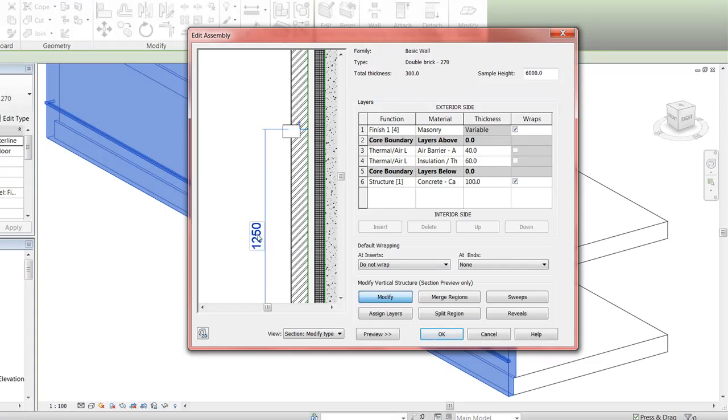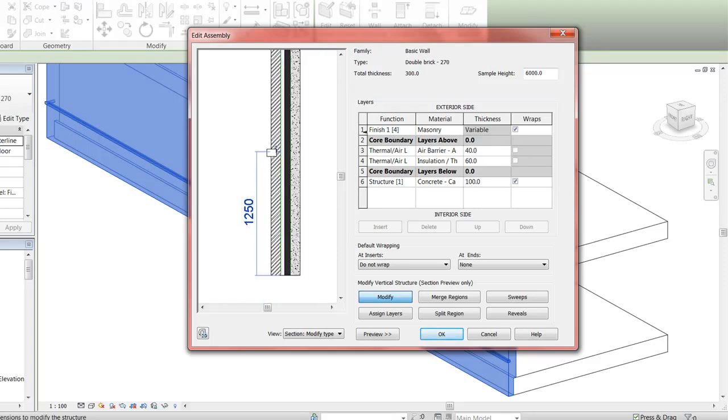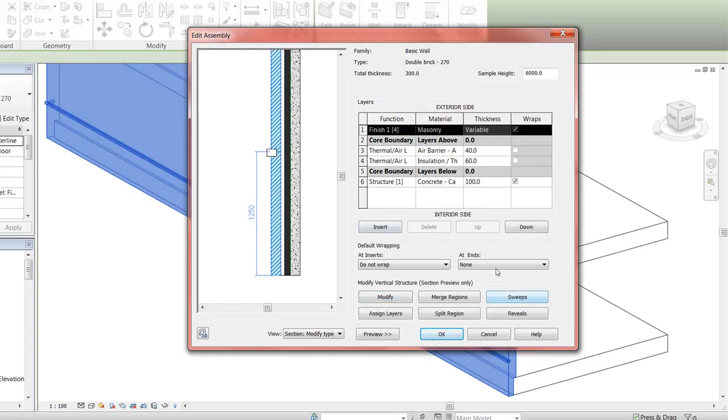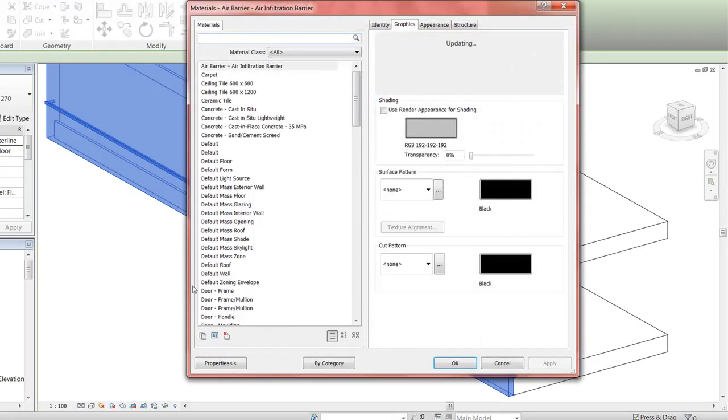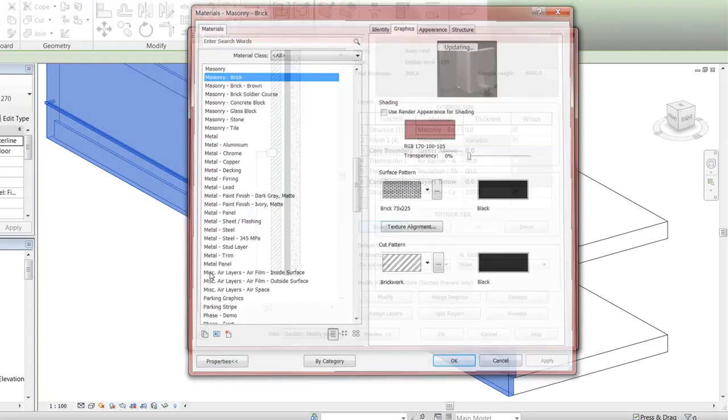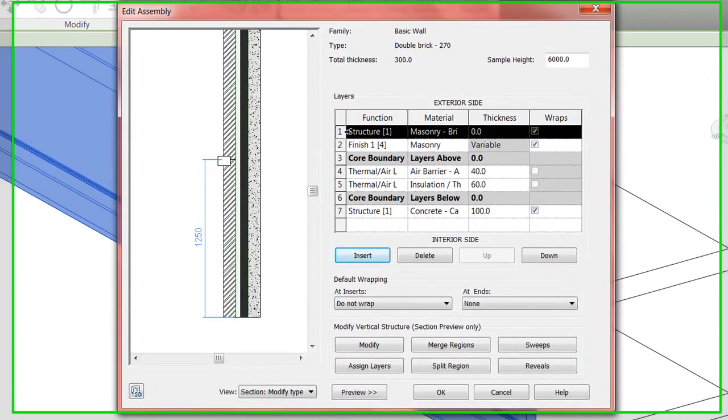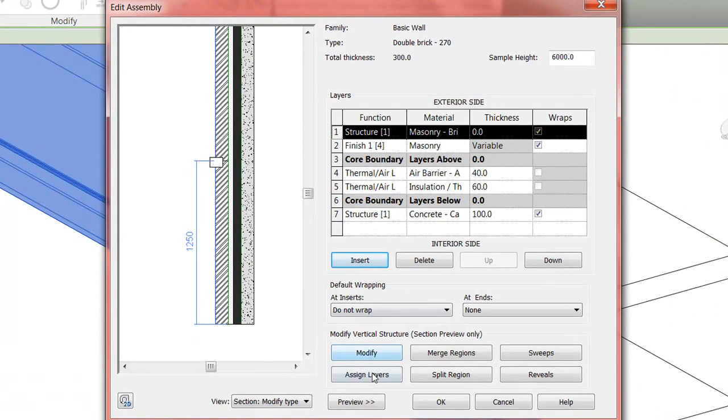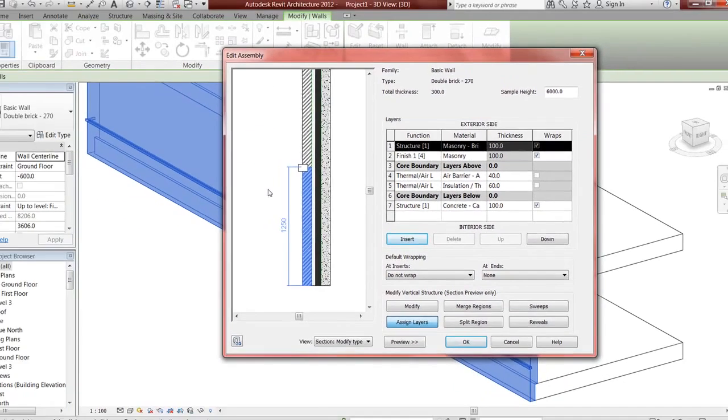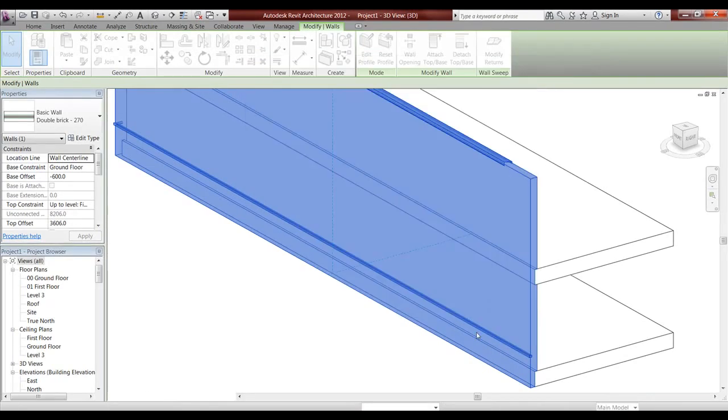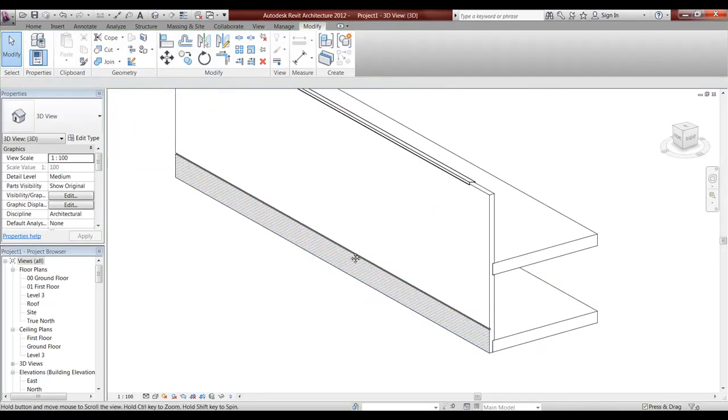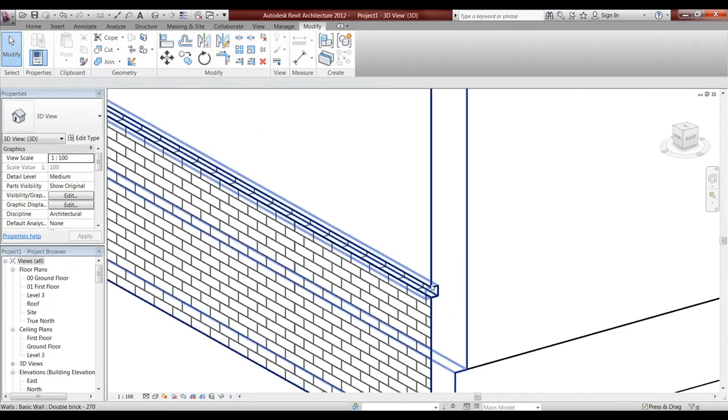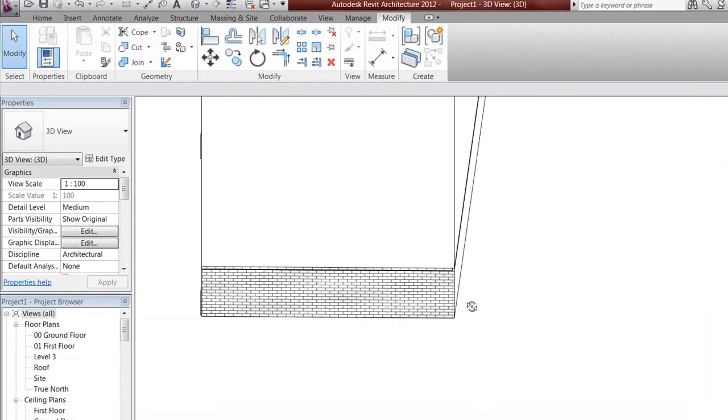What I've done is clicked modify and split down, click to split, split, split and put in 1250. Now I want to put in a new material - I'm going to go to brick and assign there.